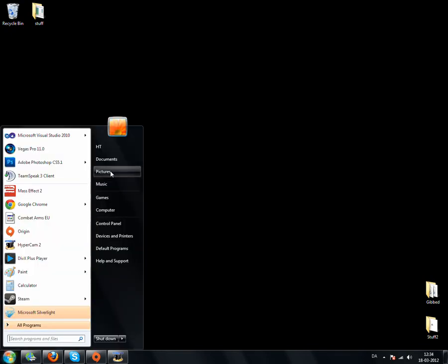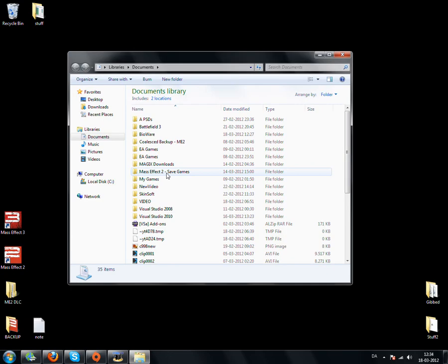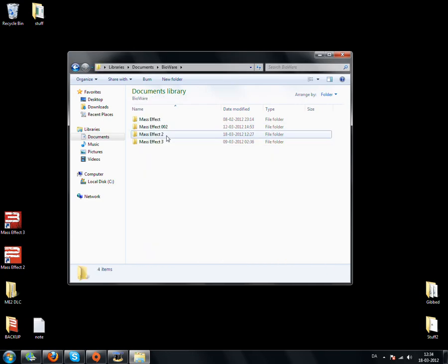So what you have to do is go to your documents, go to BioWare, Mass Effect 2.